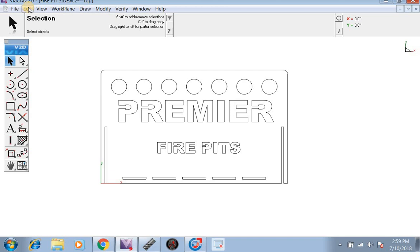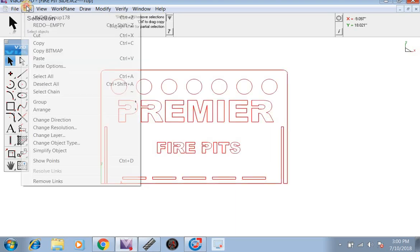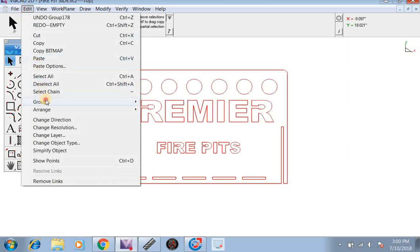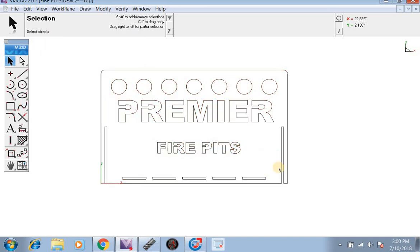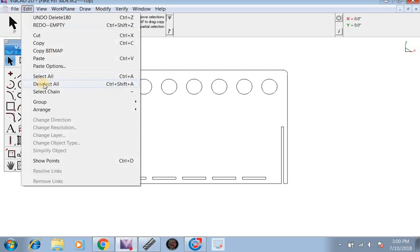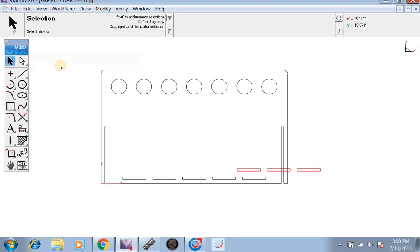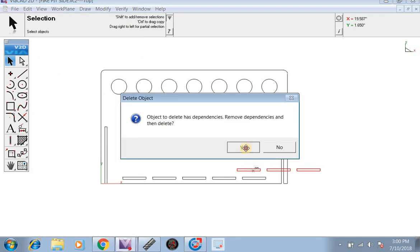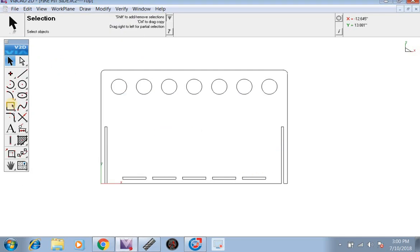Now we're going to do letters that will stay in and not fall out. I'm just going to go ahead and restart this — I'm going to go Edit, Group, Ungroup so I can delete the center out. I've already saved it, so I'm going to do 'premiere' again.